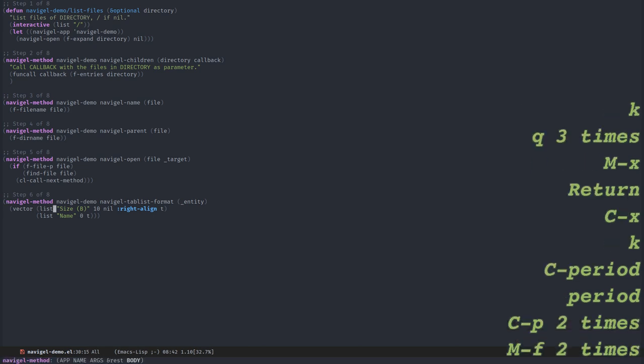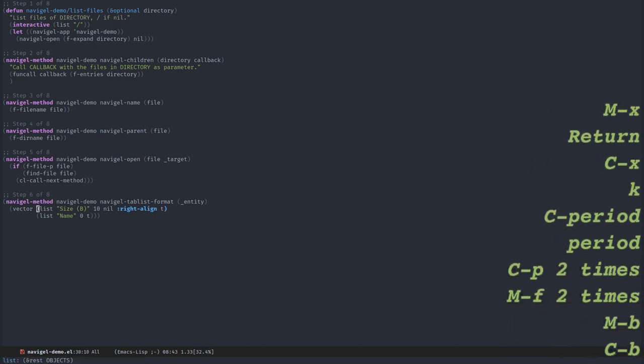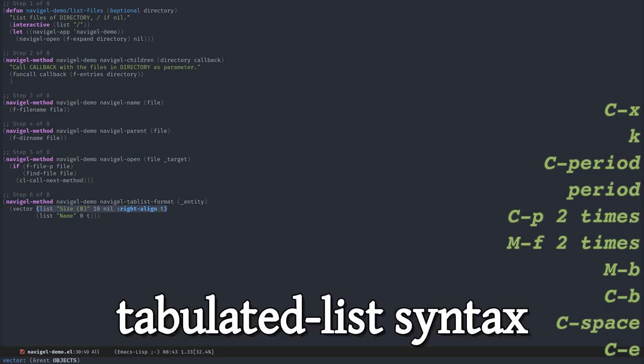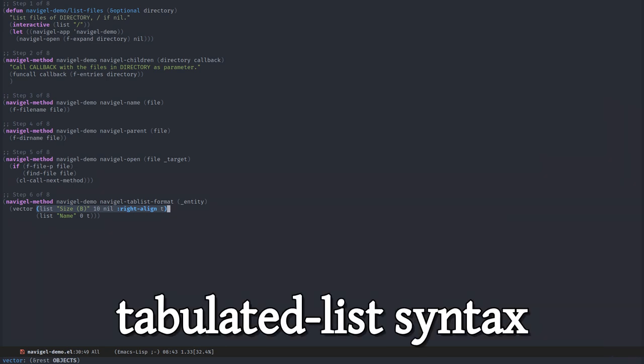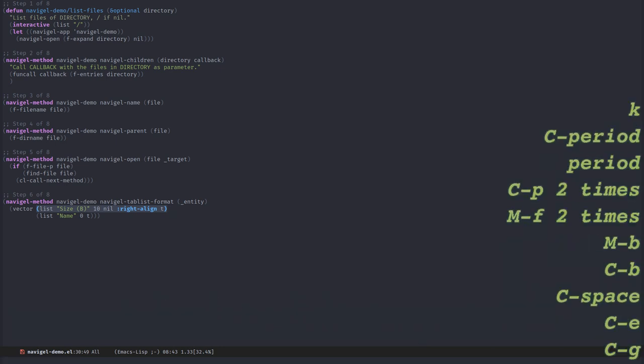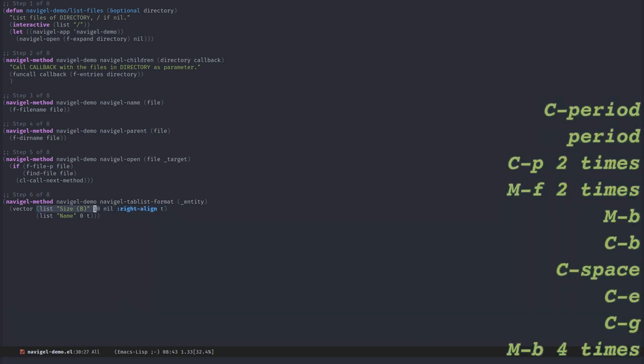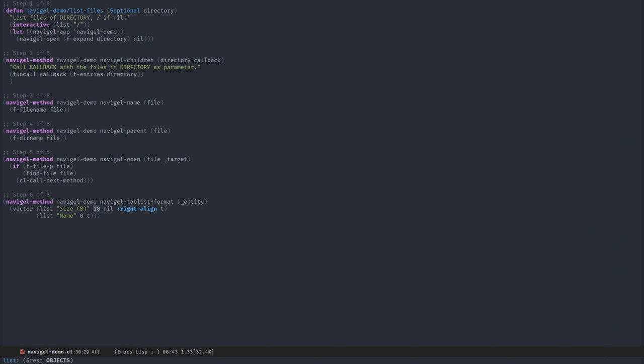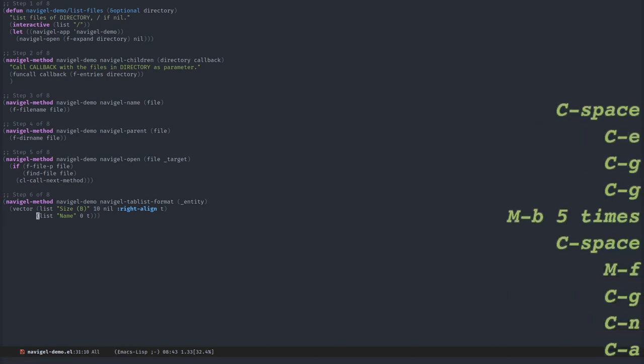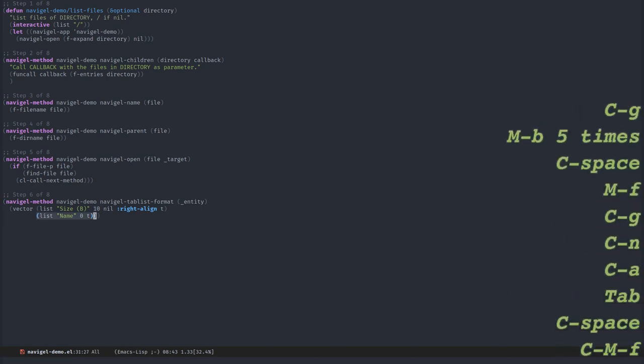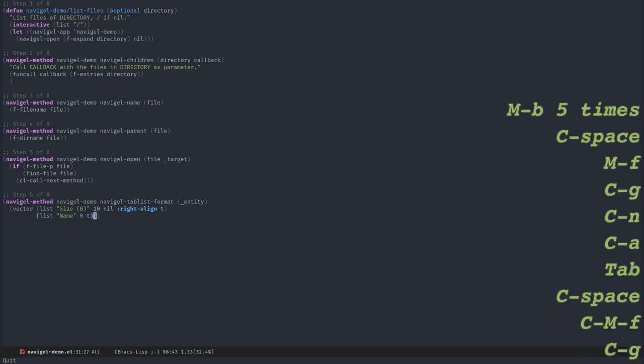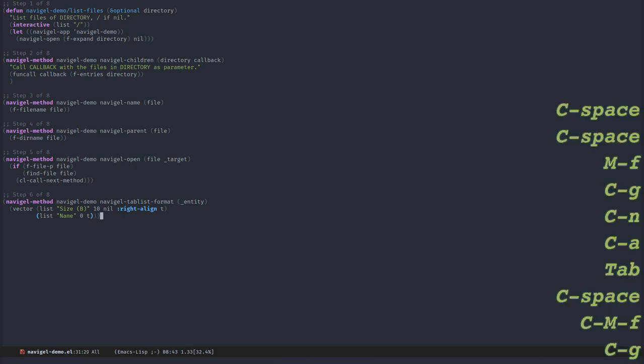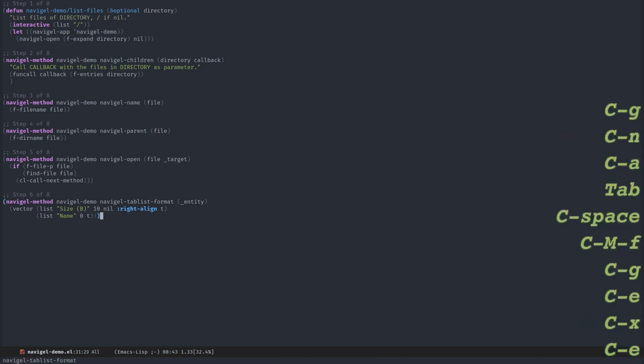We need to override tablist format. The first column is the size expressed in bytes, and I want it right aligned. The 10 that you see here is the size of the column in the number of characters. The second column will be the name, the column we had before. The 0 means that it will take the rest of the width of the buffer.